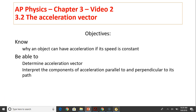Hi, this is Mrs. LaBarbara. This is AP Physics Chapter 3, Video 2. Today's topic is acceleration vector. Objectives are: know why an object can have acceleration if its speed is constant; be able to determine the acceleration vector; and interpret the components of acceleration parallel to and perpendicular to its path.